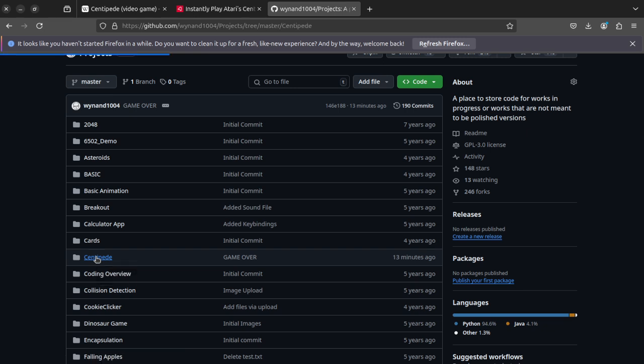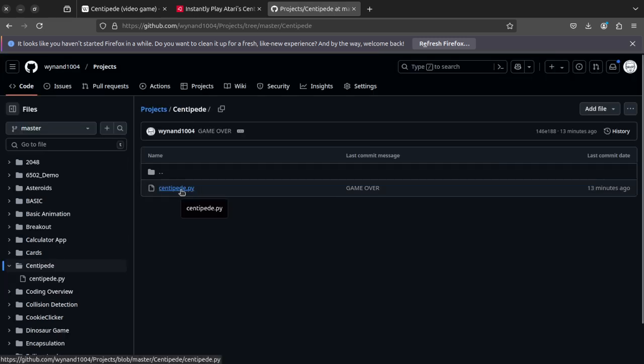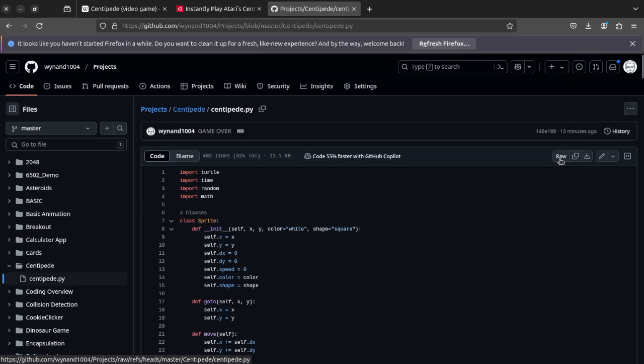And this is where basically I put all my stuff. So here is the centipede.py program. Now, notice it's just one file. There are no images. There's no sound. So it's obviously a bit more bare bones. So I click that. Takes you to this page. You'll see over here where it says raw, and then there's this copy raw file, and then there is download.